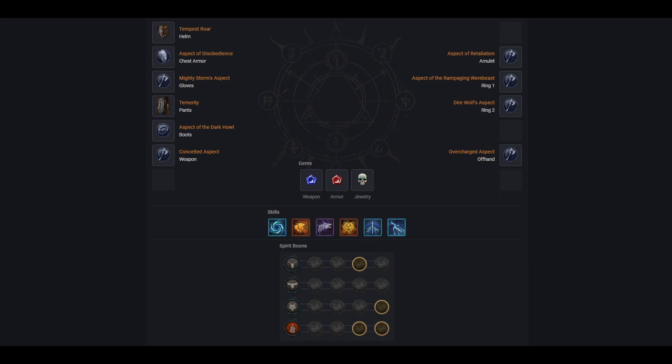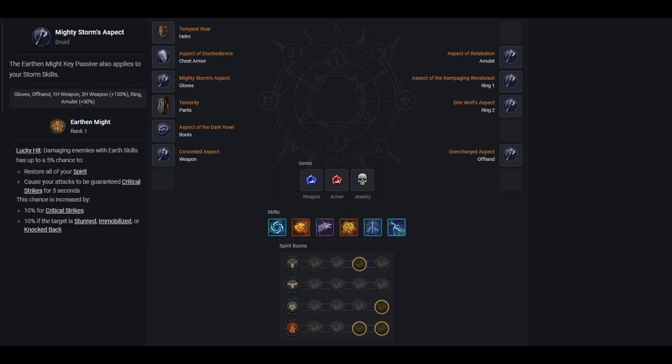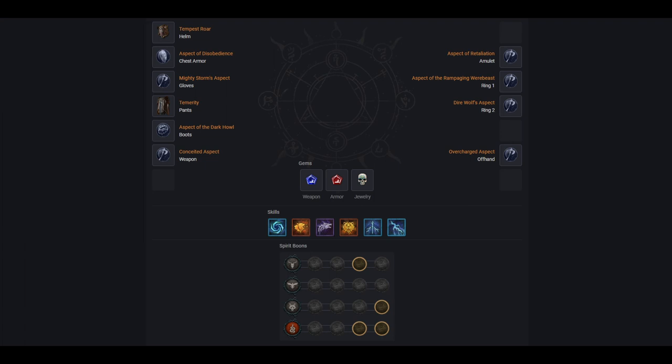Then, through the use of the Mighty Storms aspect, we can use and proc the Earth and Might key passive with Storm skills for procs of 100% crit chance. What this build brings to the table over many others is a very reliable way to proc Earth and Might even in single target and without the need for perfectly optimized gear. It also offers options for customization such as ranged or melee, different generators or core abilities, as well as different defensive options, some more active and some more passive depending on your needs. And of course, there are options available to increase your movement speed for farming effectiveness.